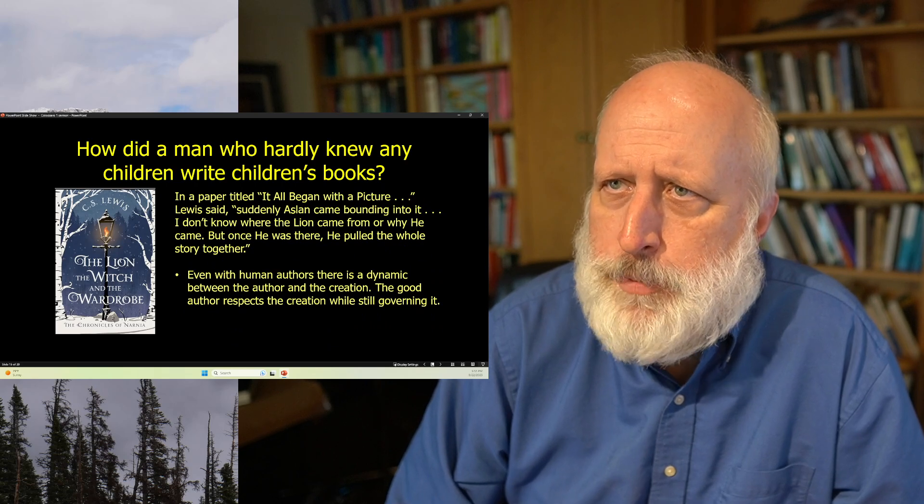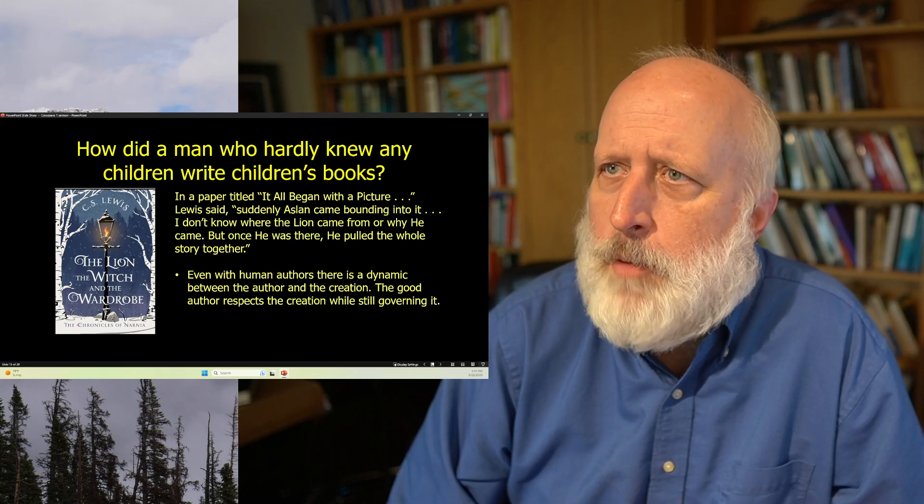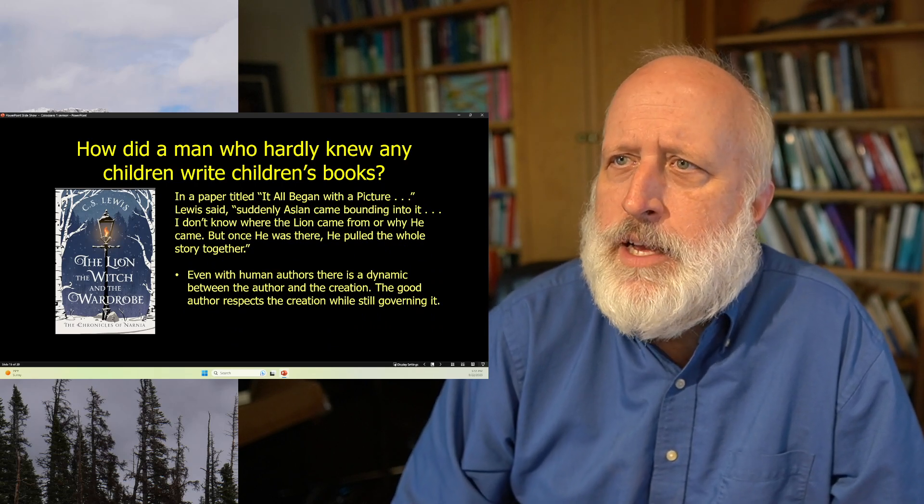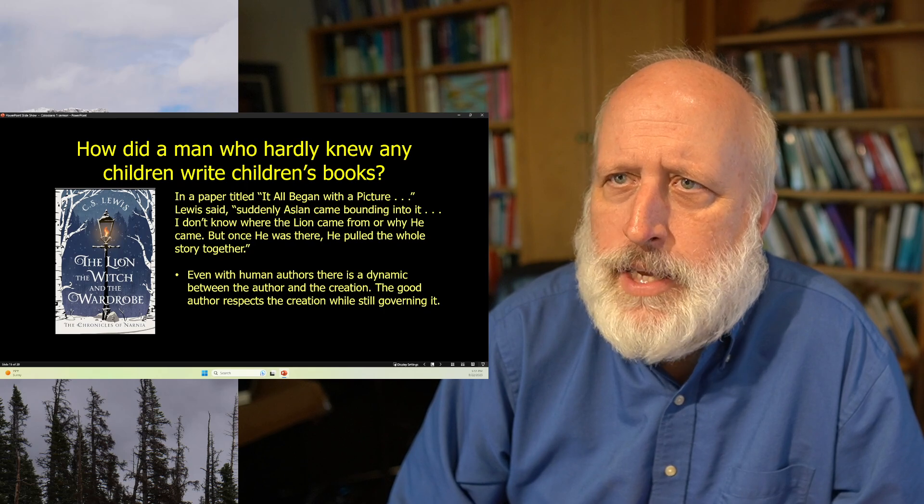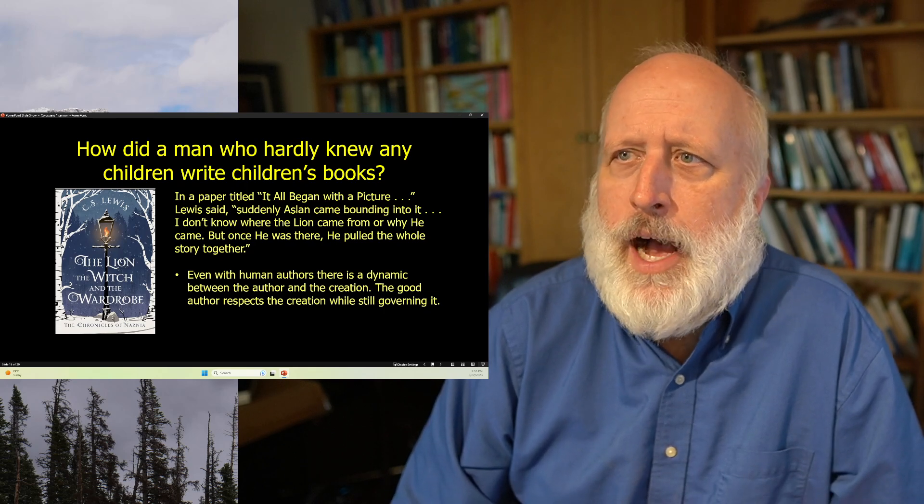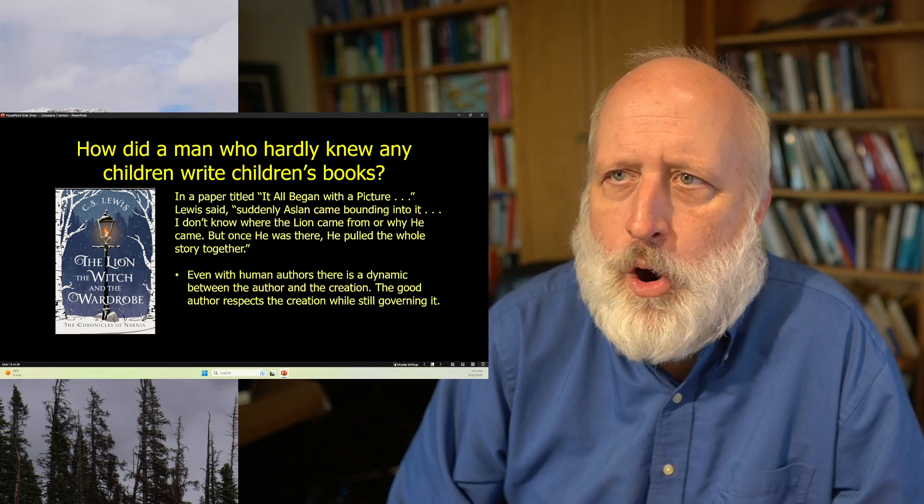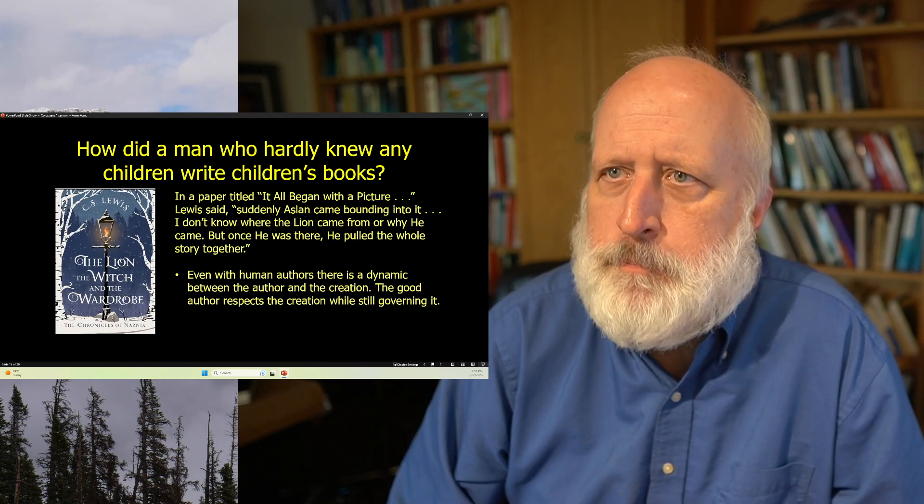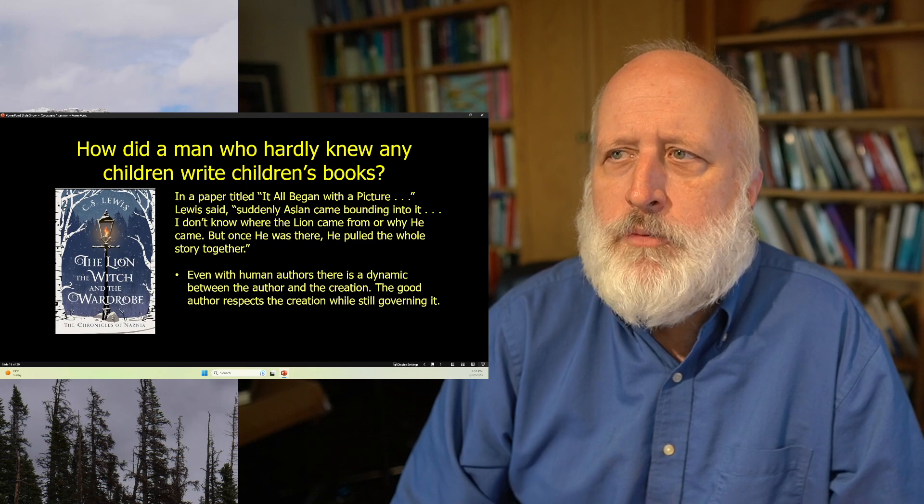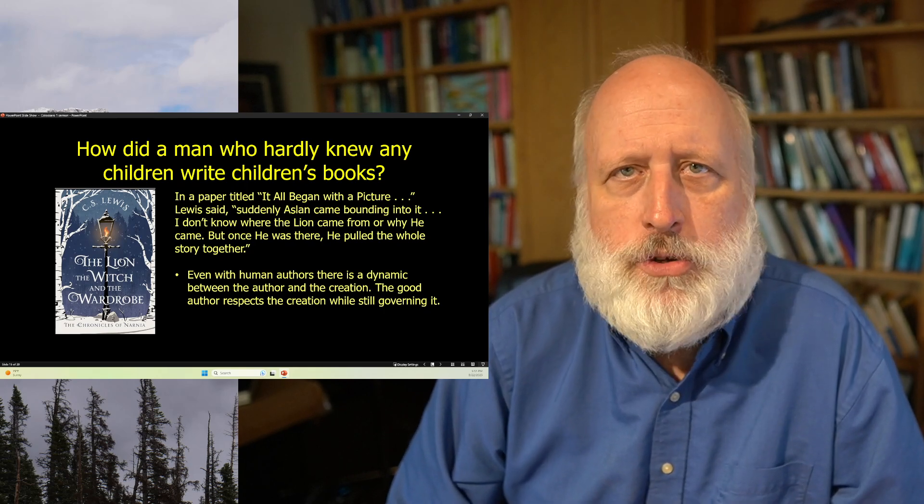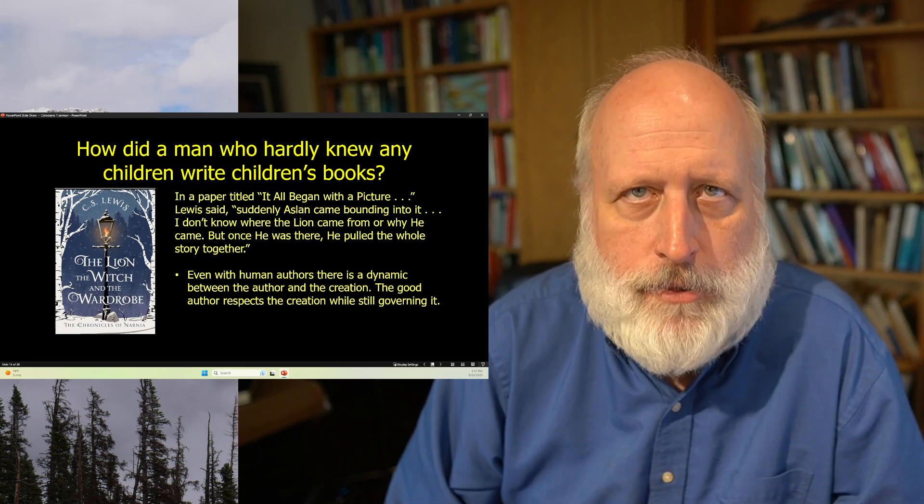In a paper entitled, It All Began With a Picture, Lewis said, suddenly Aslan came bounding into it. I don't know where the lion came from or why he came. But once he was there, he pulled the whole story together.